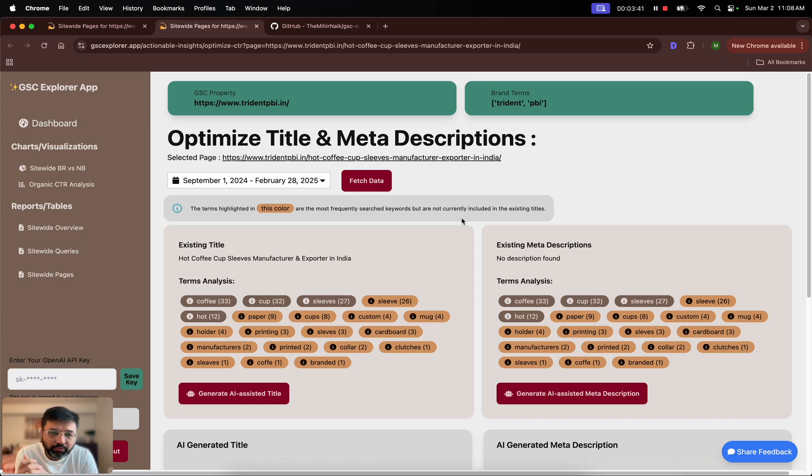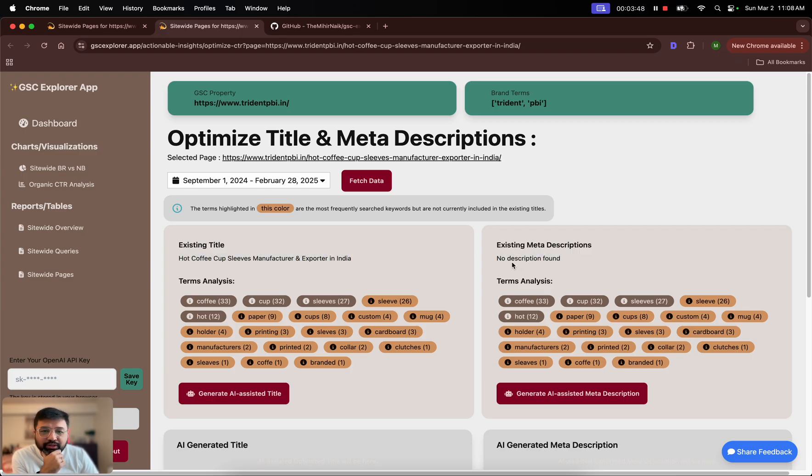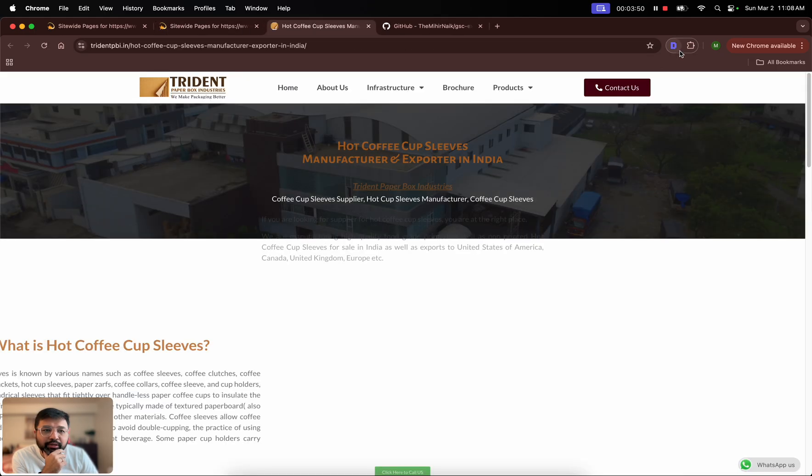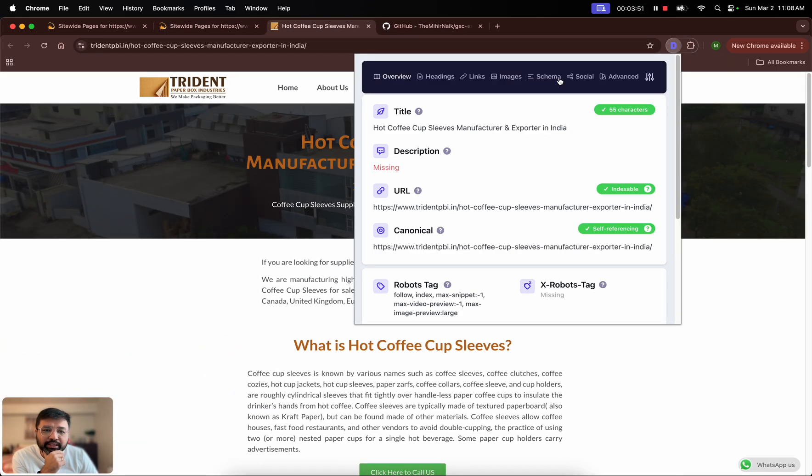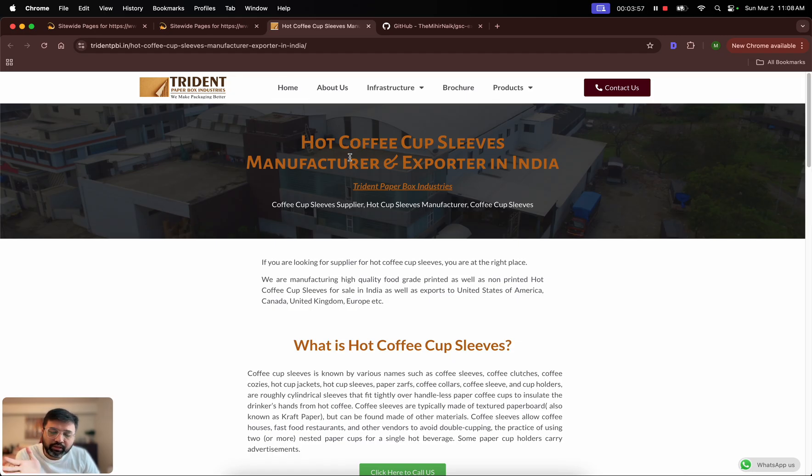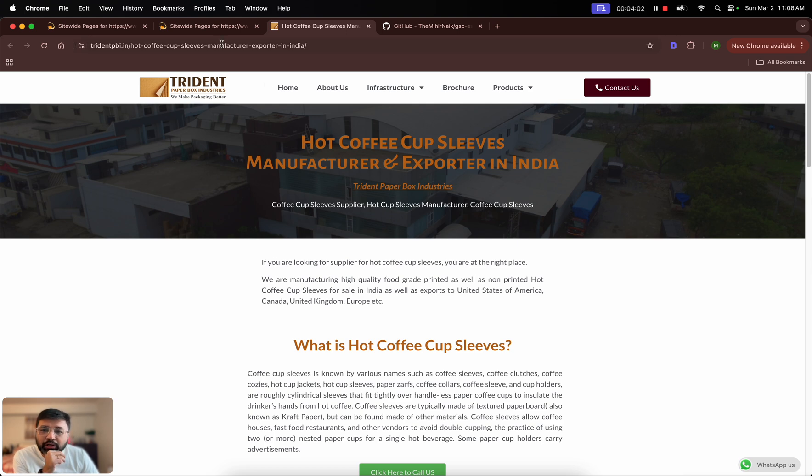What I'm looking at here is first of all it says here is my existing title, and then here is my existing description. Because the page does not have a description, it says no description found. The business is the manufacturer of cardboard boxes and cartons, but as part of that they also do coffee cup sleeves manufacturing, and this is the page we're looking at right now.